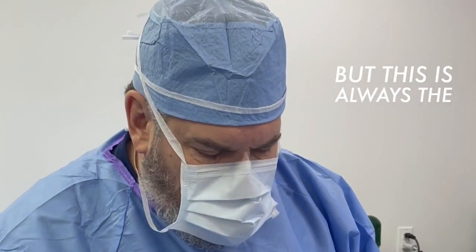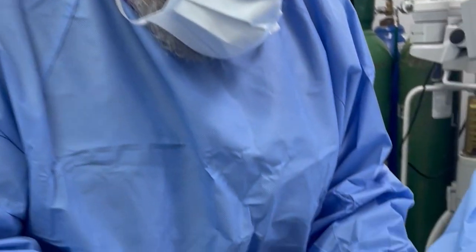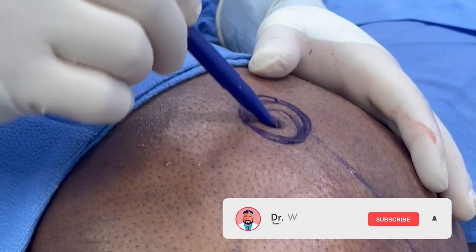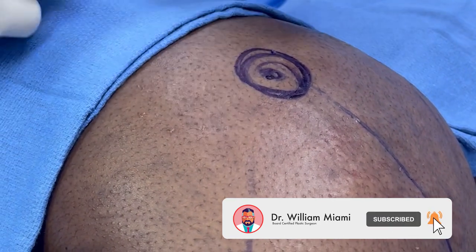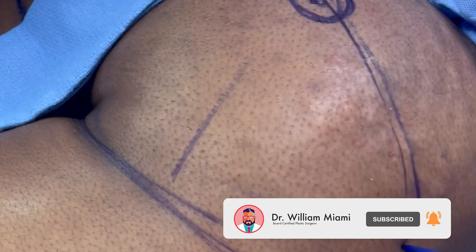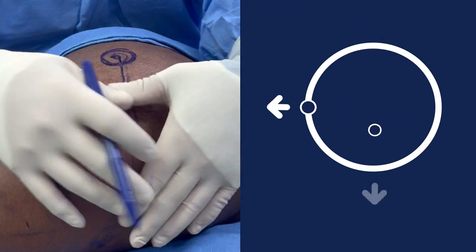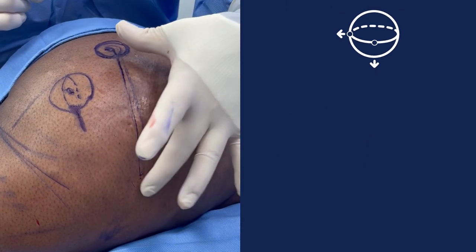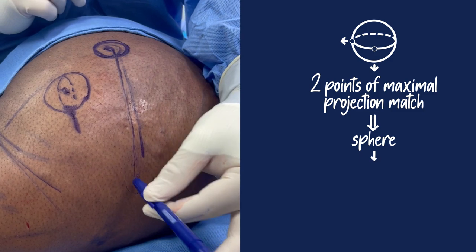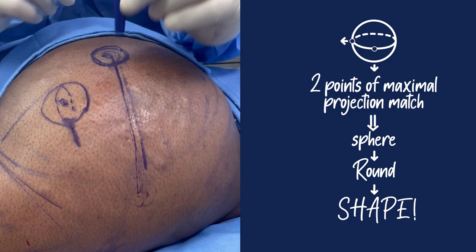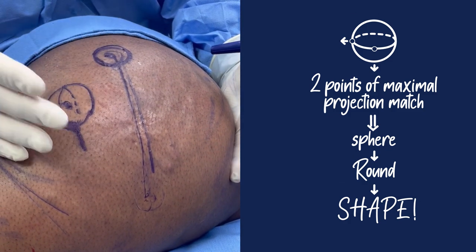I can't always get everyone as round as I can with this patient because it just depends on the tissue, but this is always the goal. Look here — this is the point of maximal projection where I want her gluteus to be. And then I want the point of maximal projection of her hip coming out here. That's what we have here, and that's why she's so nice and round, as these two points of maximal projection are on that same line, creating that really nice spherical round butt.